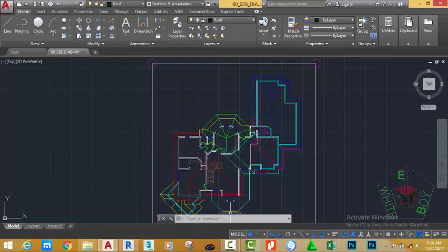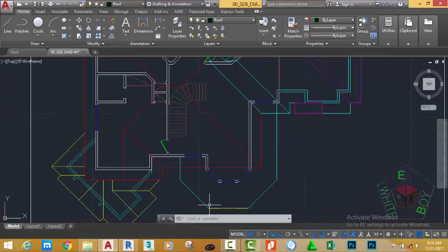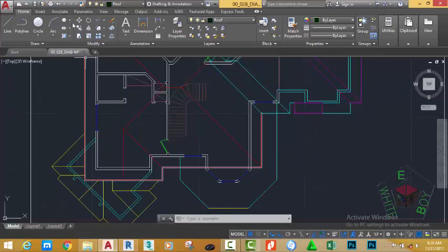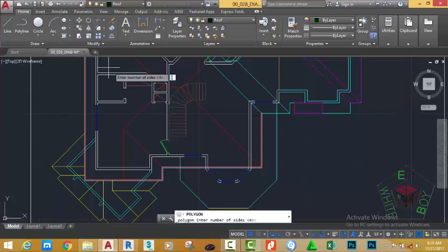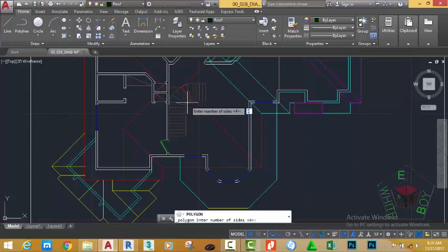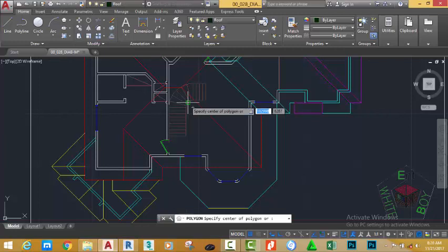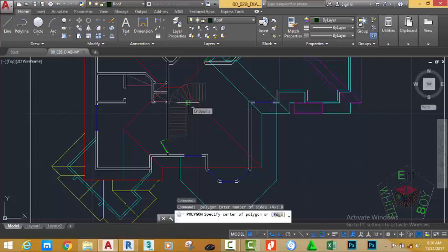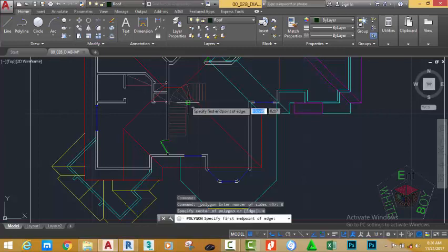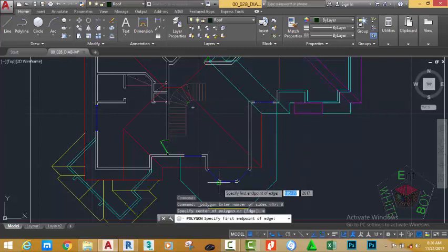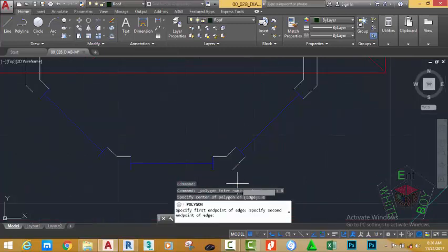Move the mouse cursor into this area and zoom in by rolling the mouse wheel forward. Go to the Home tab, Draw panel, click the down arrow after the Rectangle and select the Polygon command. At the 'Enter number of sides' prompt, type it on your keyboard and press Enter. Type E on your keyboard, press Enter, click into this corner, zoom in, and click to this corner.